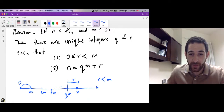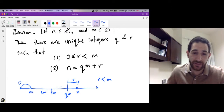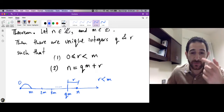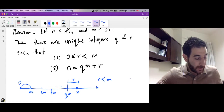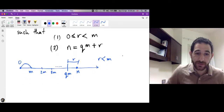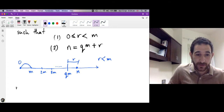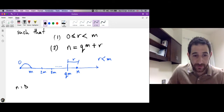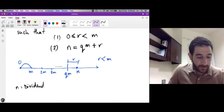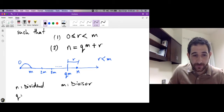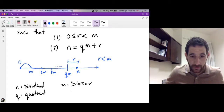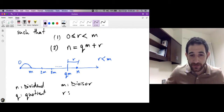We keep taking steps until either we reach n exactly, in which case r is zero, or the remaining distance to n is strictly less than m. Now let me name these four numbers: n is called the dividend, m is called the divisor, q is called the quotient, and what remains to get to n is called the remainder.